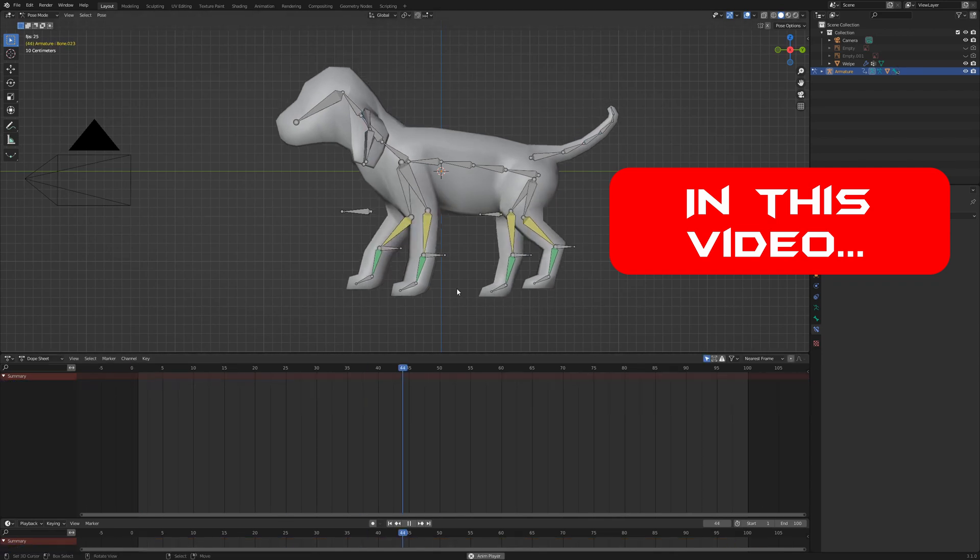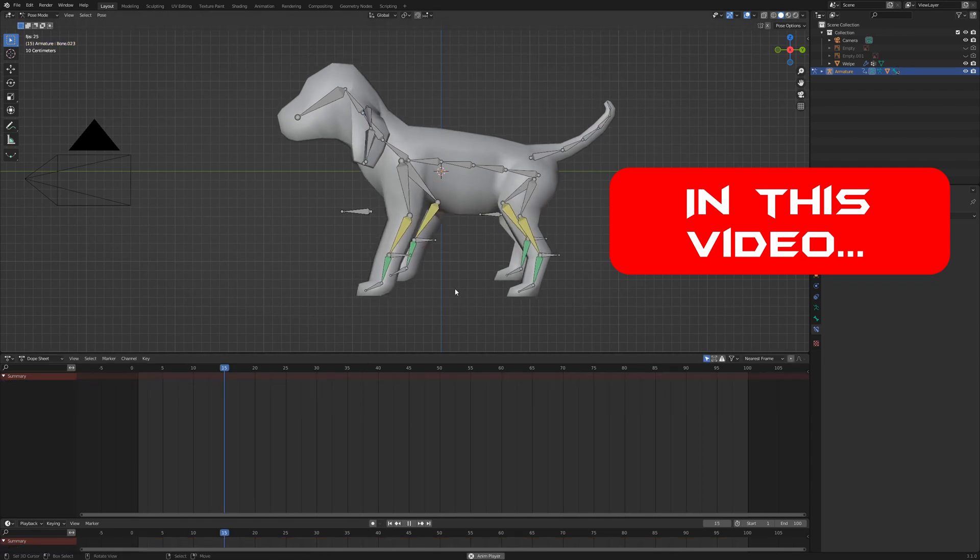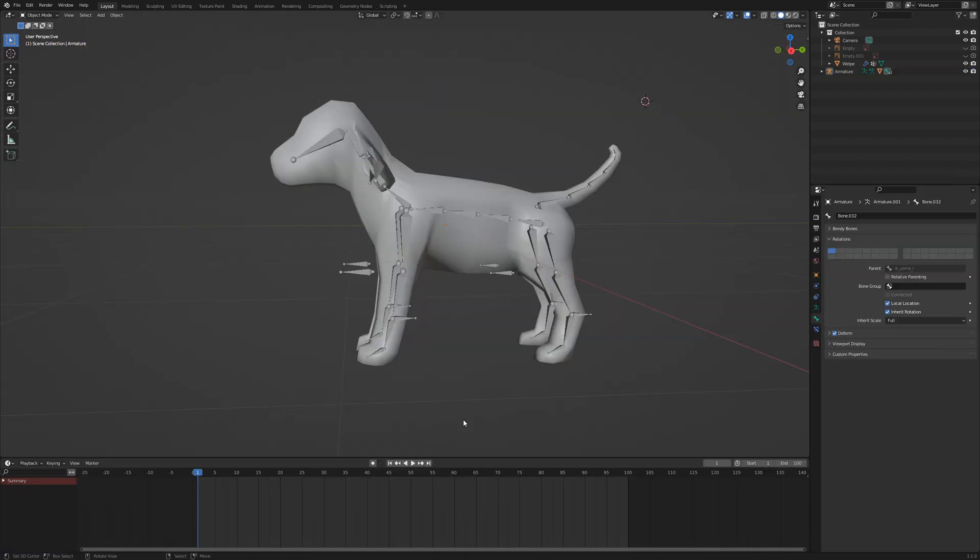With help of the armature from the last video, we create a walk animation. If you missed out the last video, no problem. As always, you will find the link in the video description where you can download the finished project file from the last video.